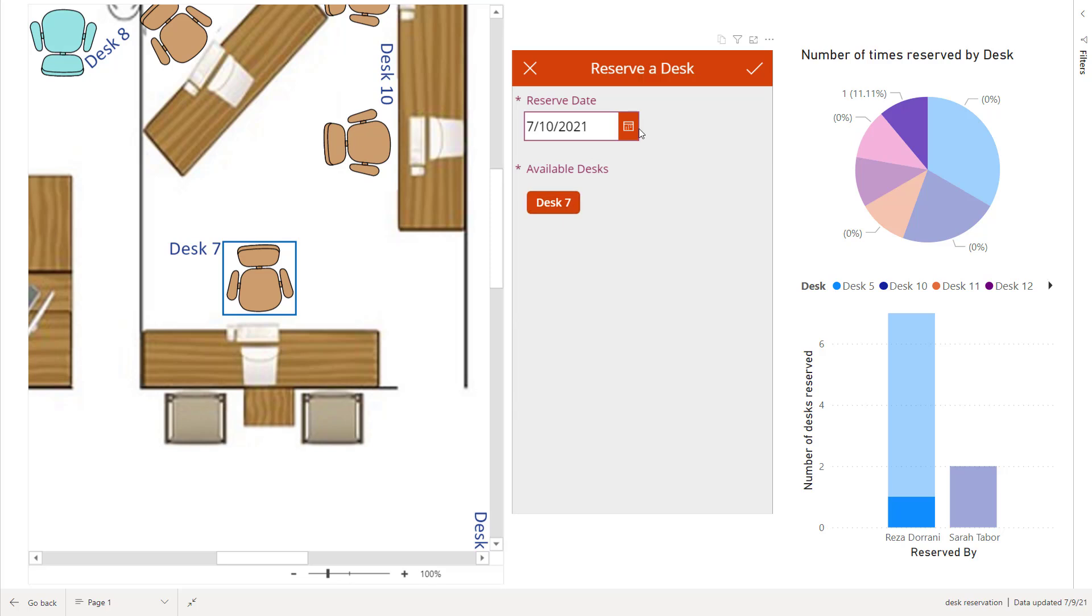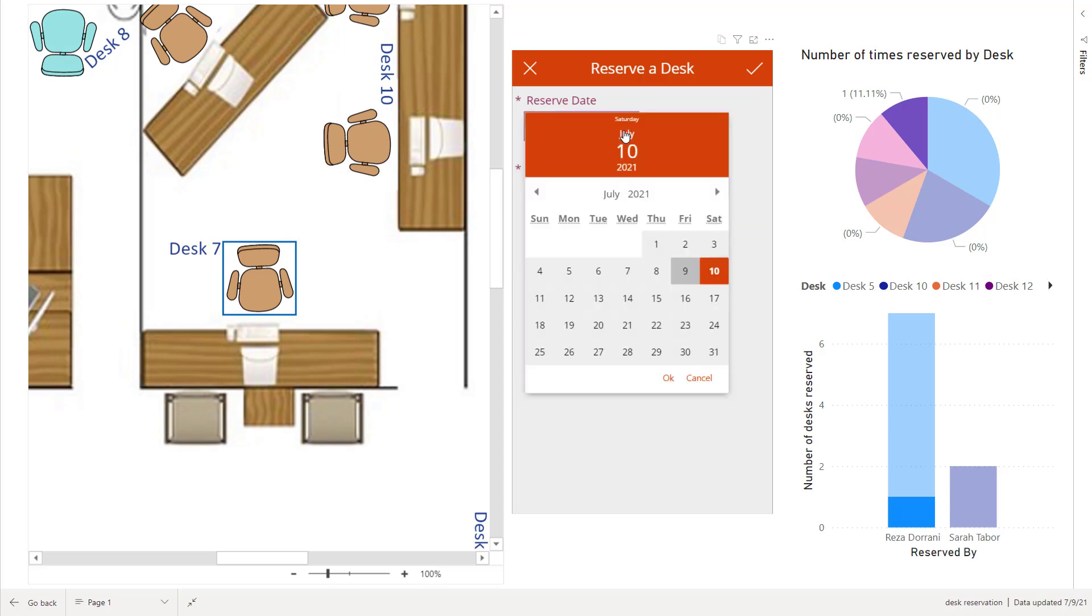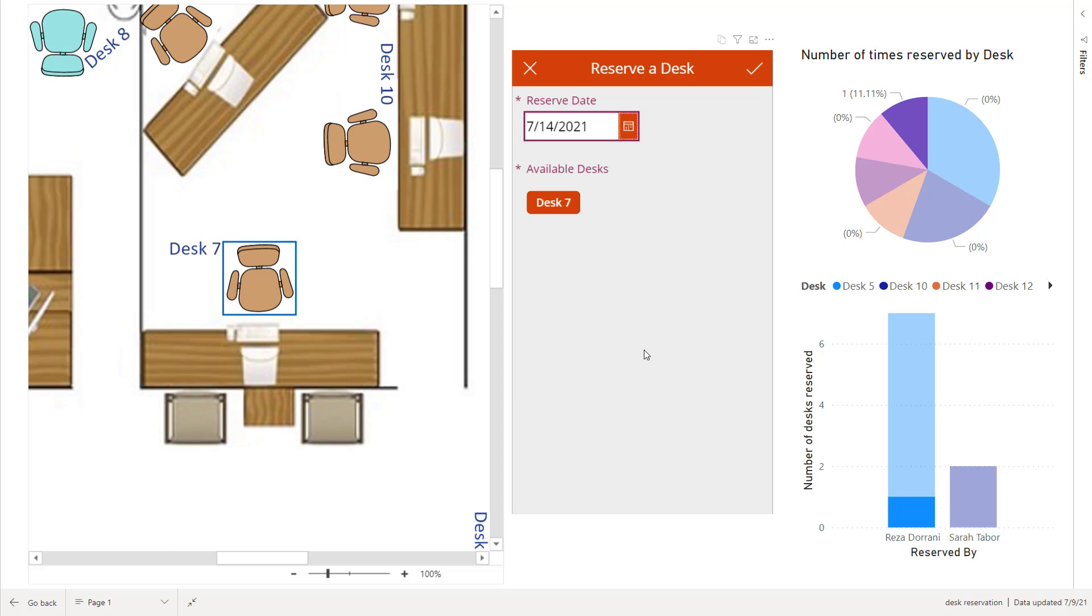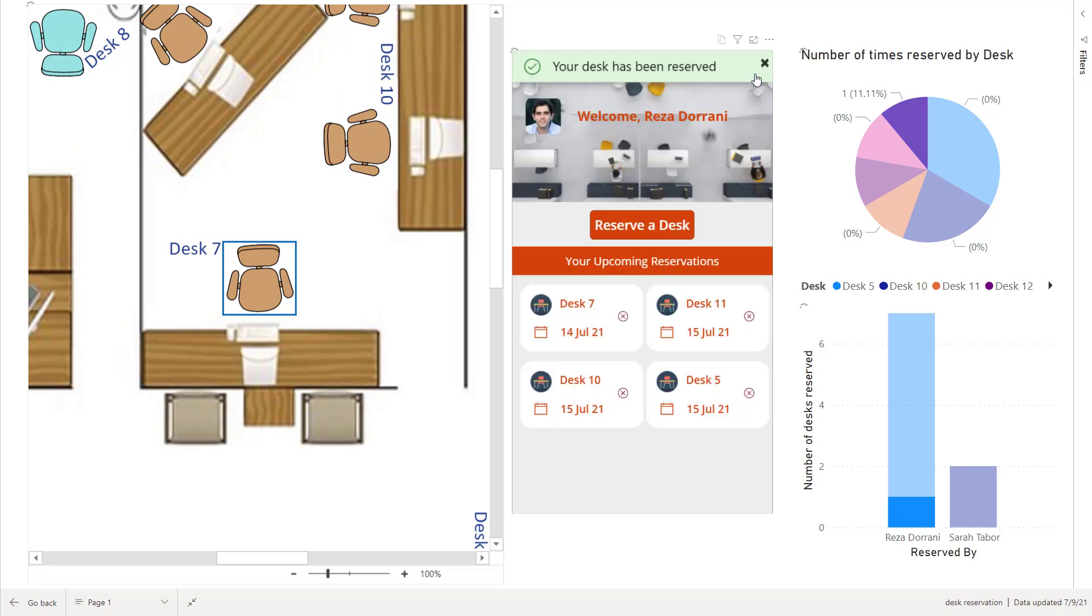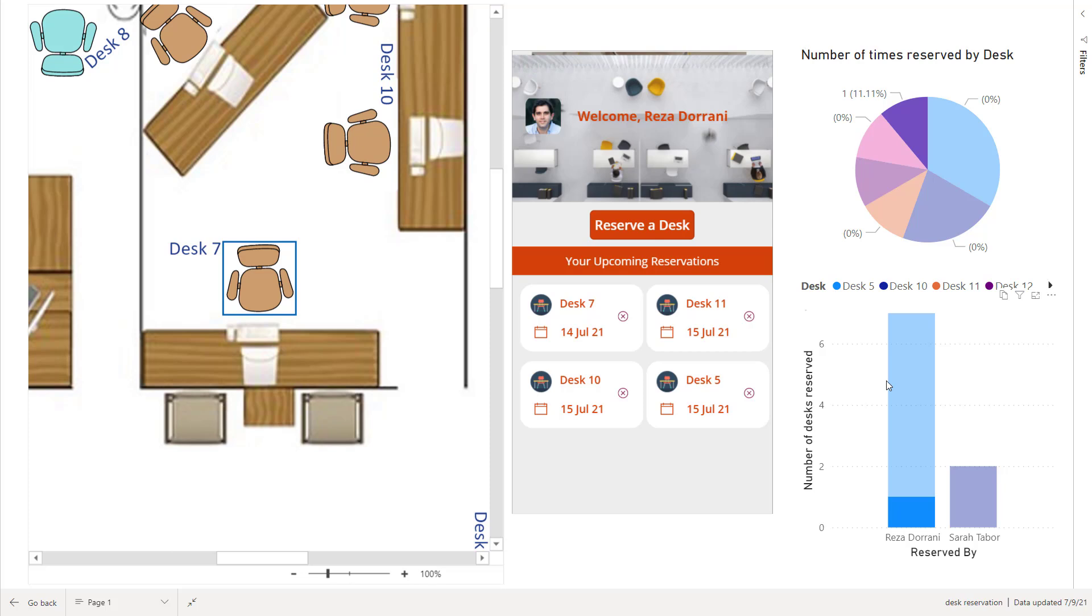Now I'm recording this video as of the 9th of July. So it picks the next day and I can of course pick any date from the calendar. So let's say I want to reserve this for the 14th. I'll select the 14th of July and I want to reserve desk number seven. I'll click submit. Now the moment I hit submit, it goes ahead and says your desk has been reserved and if you observe the charts here in Power BI, they will automatically refresh and show me the latest information.